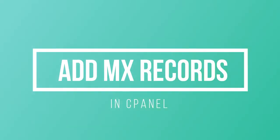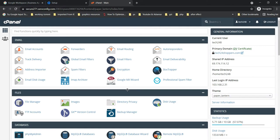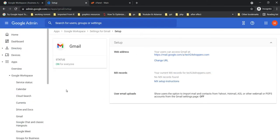Hello everyone, welcome back to my YouTube channel. In this video, I'm going to show you how to add MX records in cPanel. We are logged in here on this page inside Google Workspace.